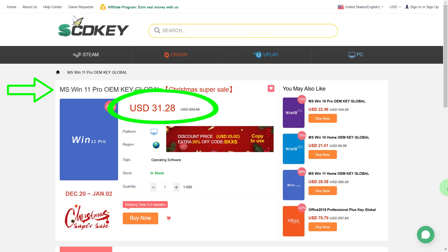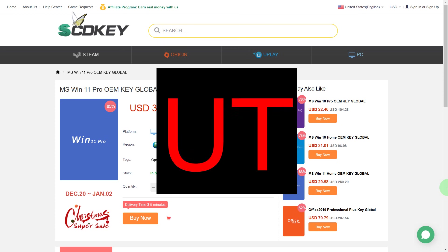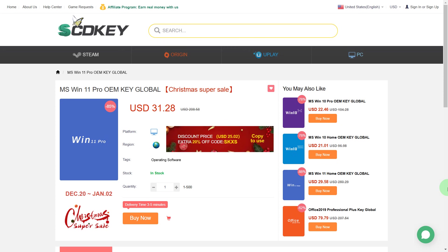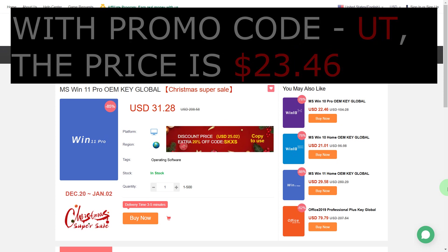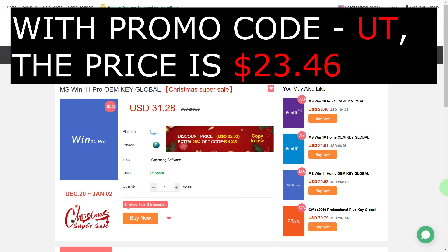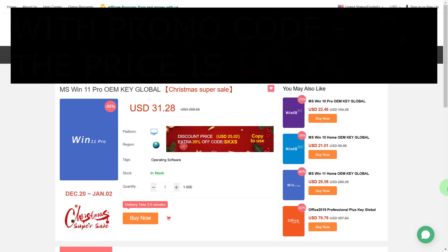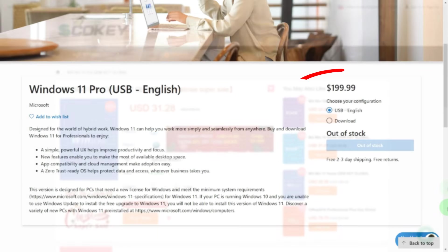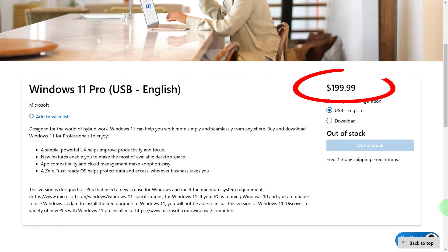But that's not all. With the UT promo code, the price will be another 25% lower and we can buy Windows 11 Pro for $23.46, which is almost 10 times cheaper than on the manufacturer's official website.